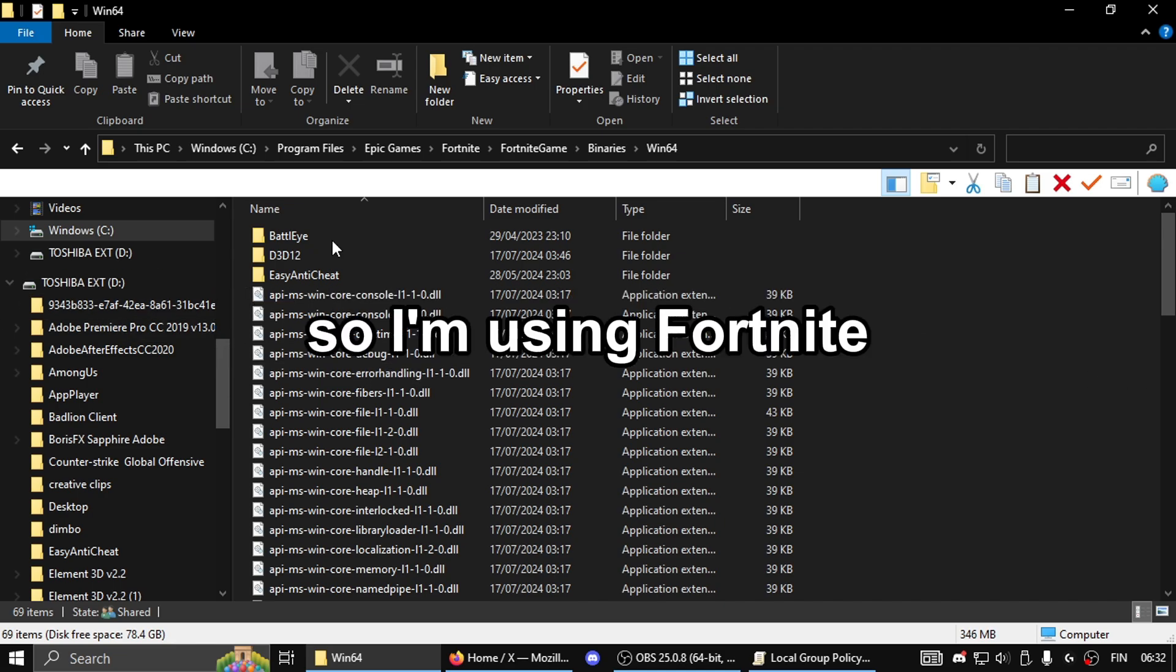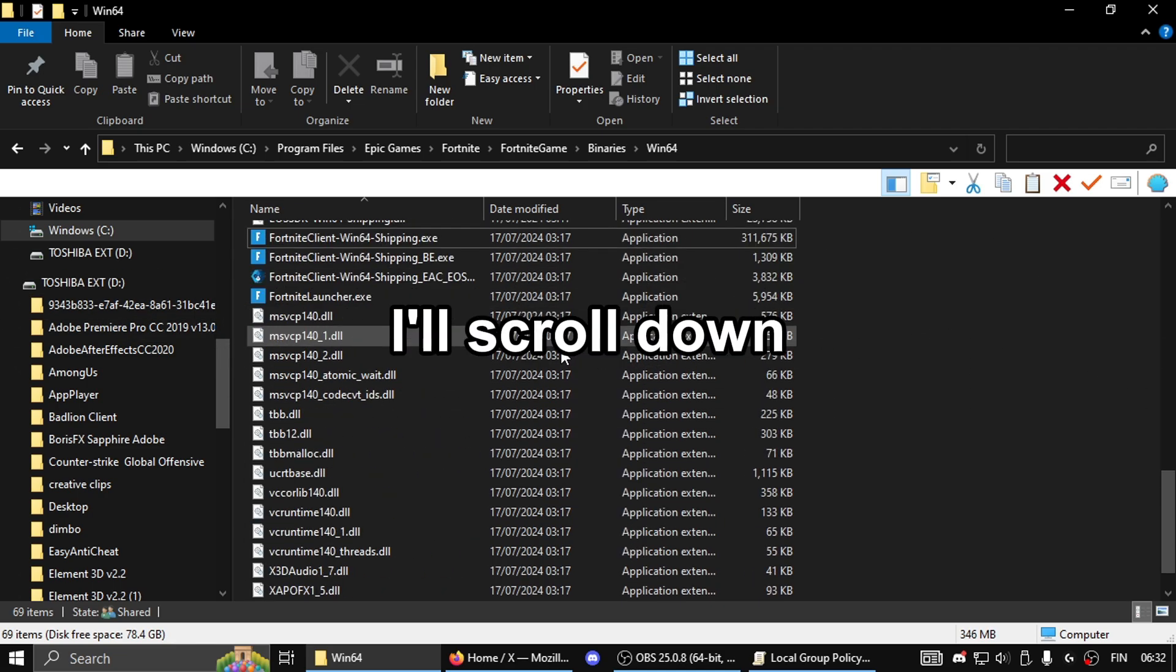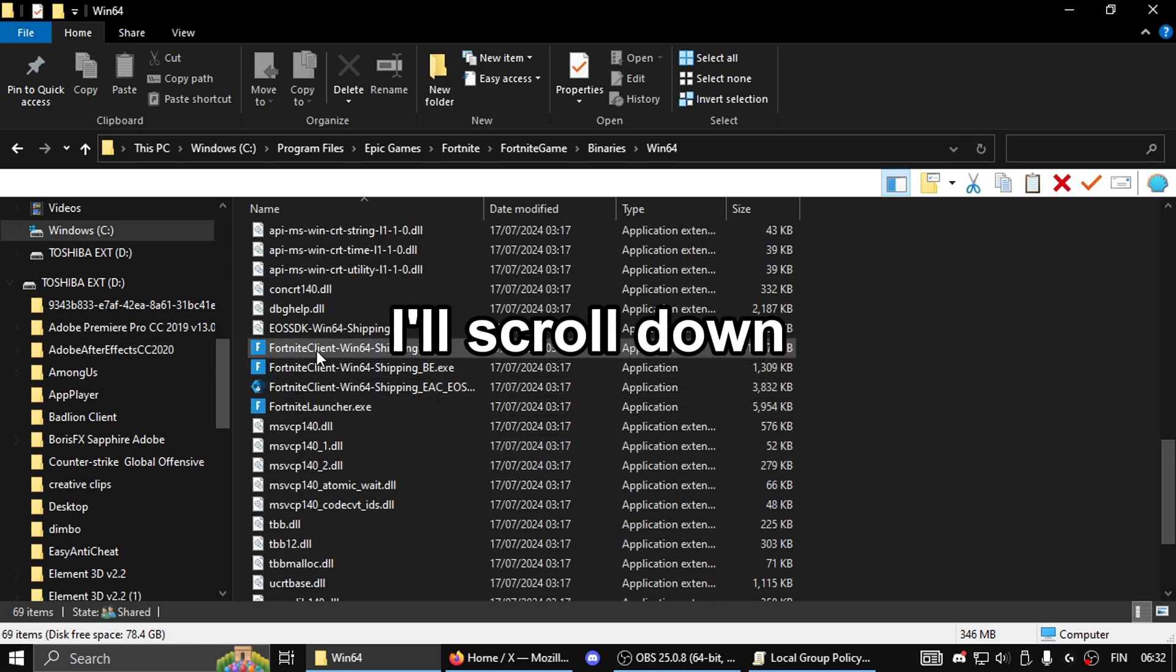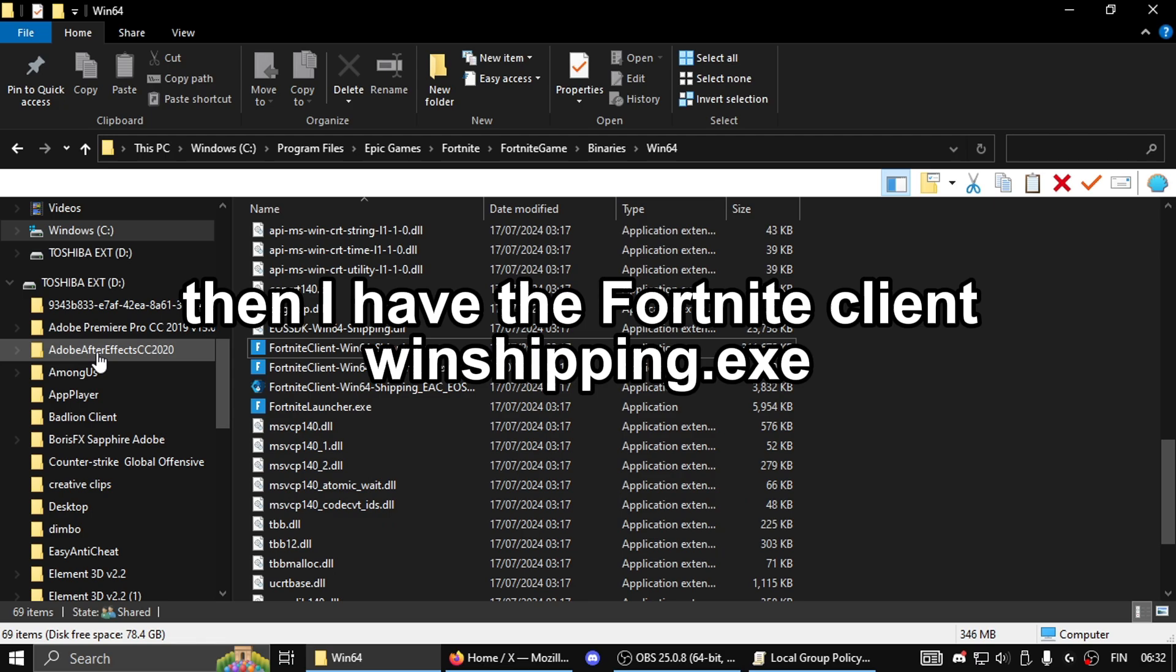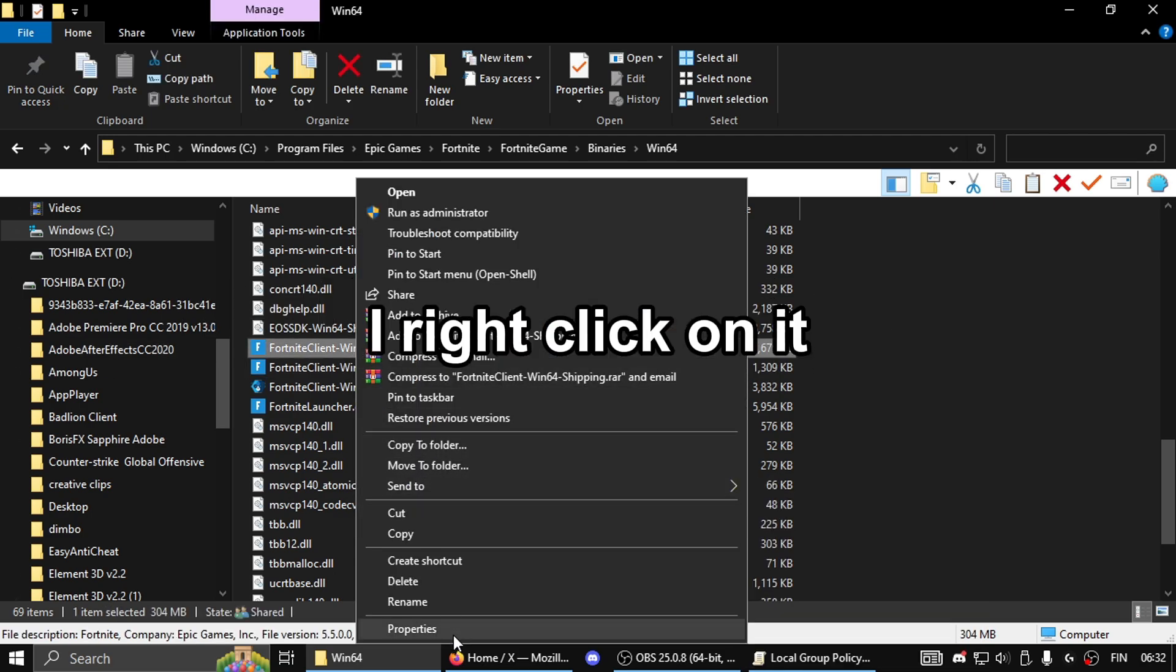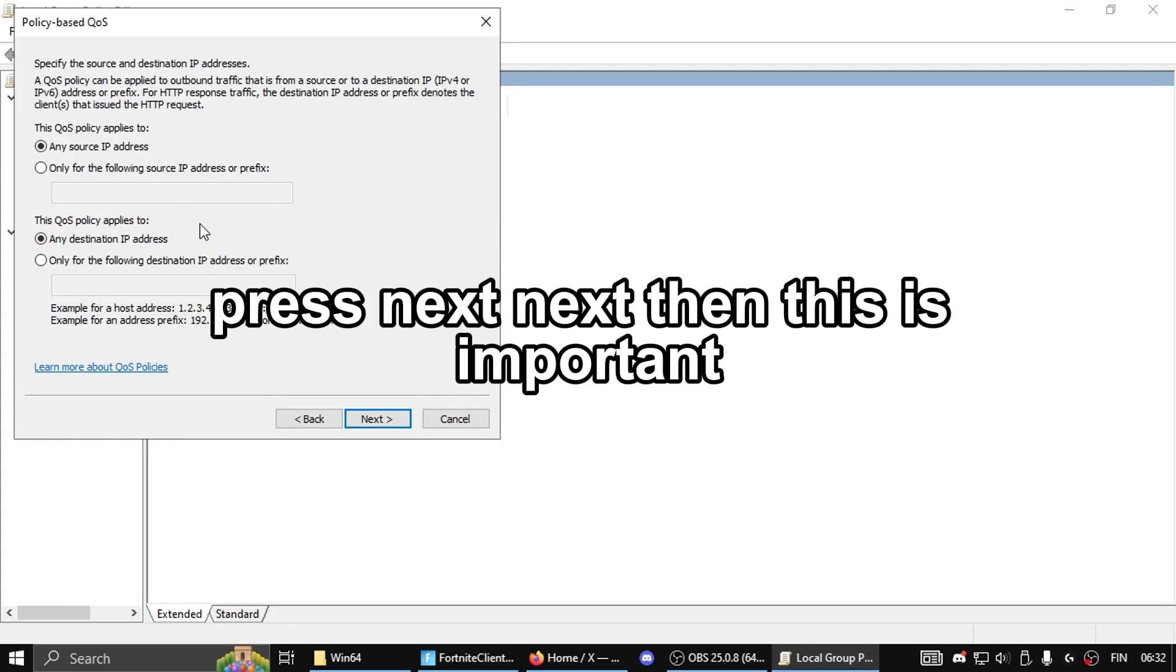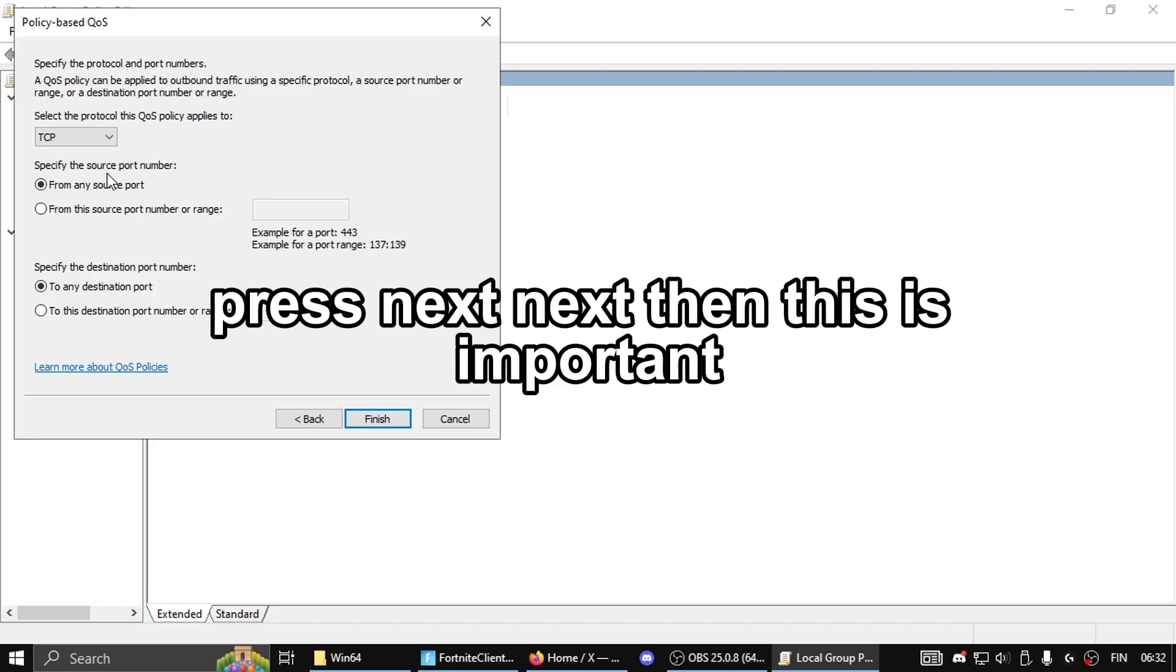I'm using Fortnite. In the default installation folder, I'll scroll down to the Fortnite client winshipping.exe. Right-click on it, select properties, and copy the executable name. Then paste it into the box and press next.